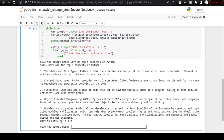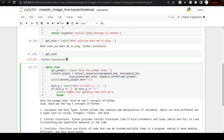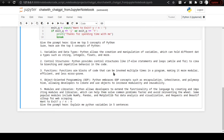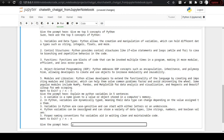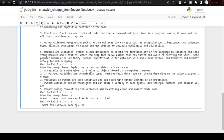After the reply it asks 'want to exit? yes or no' — I say no. It asks for the prompt again. If I give the value 's', the loop breaks. Now I give another prompt: 'explain me python variables in five sentences.' I get five sentences explaining Python variables. This is how interaction with the ChatGPT API can be automated right in your Jupyter Notebook.